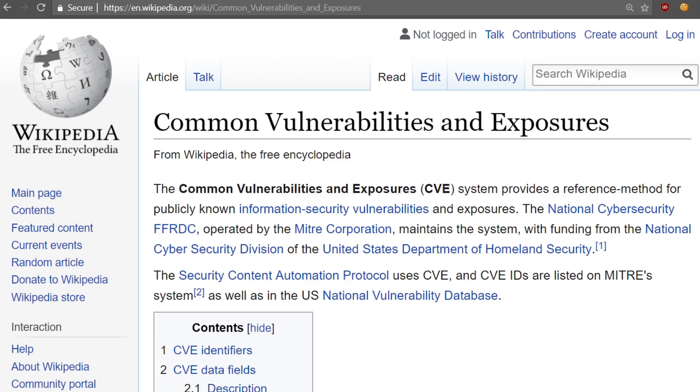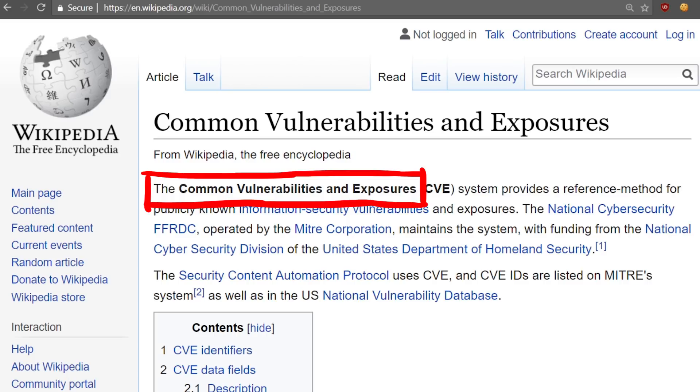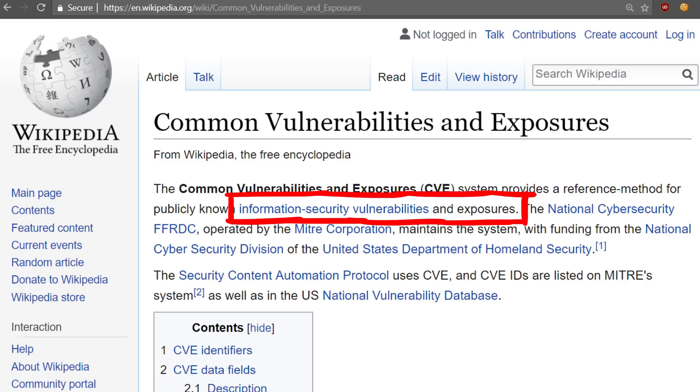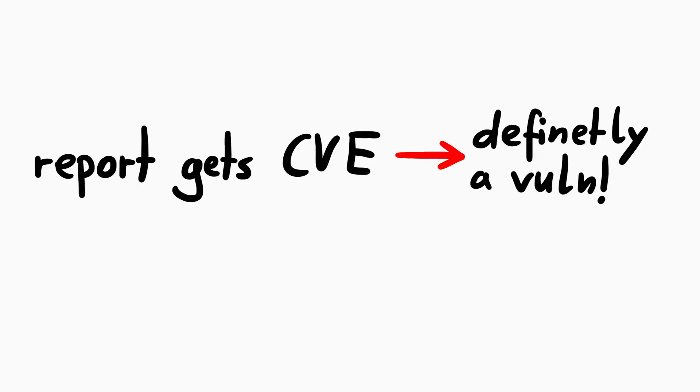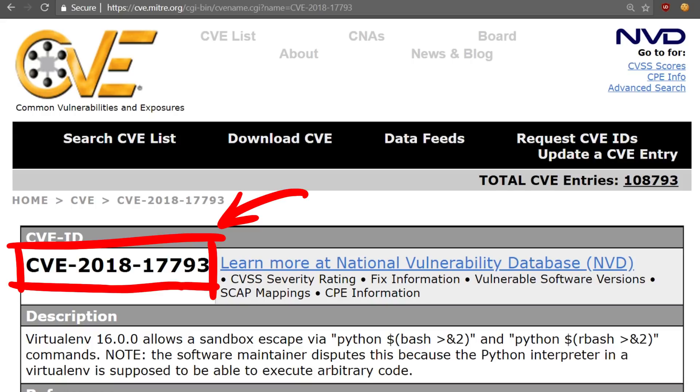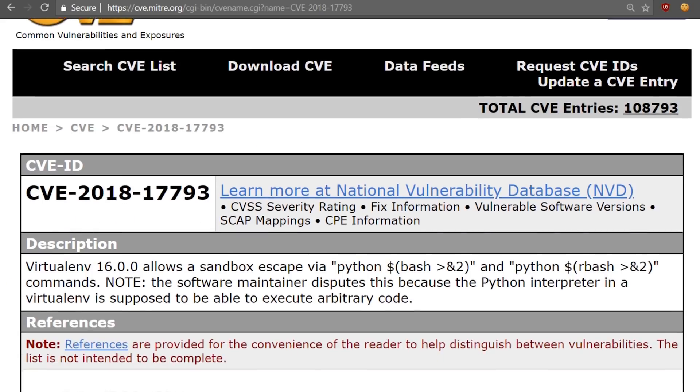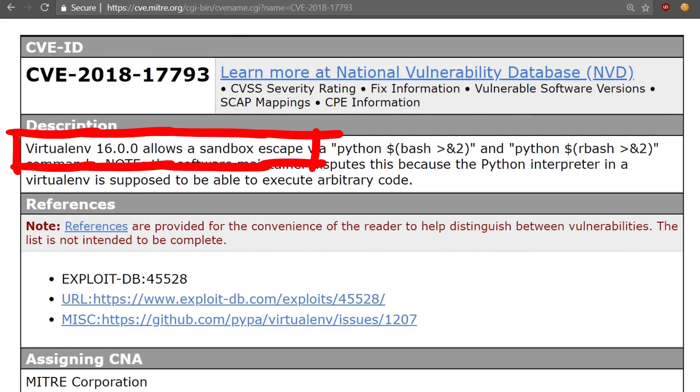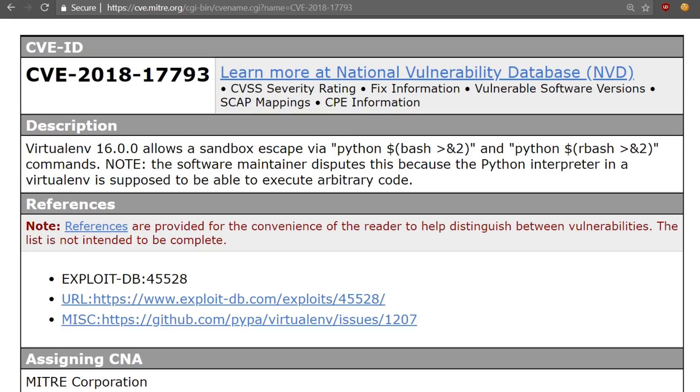Let's start with a CVE. The Common Vulnerabilities and Exposures CVE system provides a reference method for publicly known information security vulnerabilities and exposures. So if something got a CVE assigned, it could mean we all agree it's a vulnerability. But have a look at CVE-2018-17793, labeled as a virtualenv 1600 sandbox escape. This doesn't make any sense.